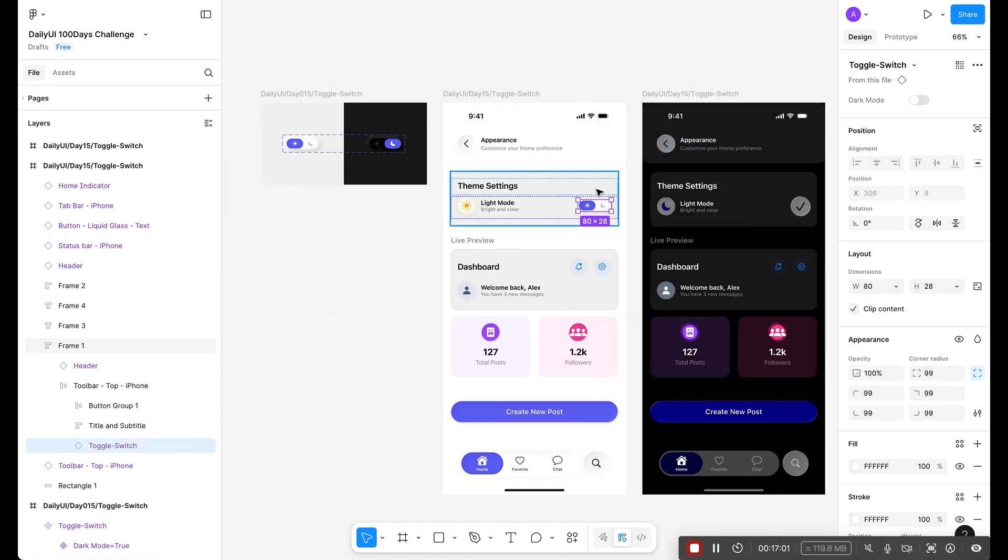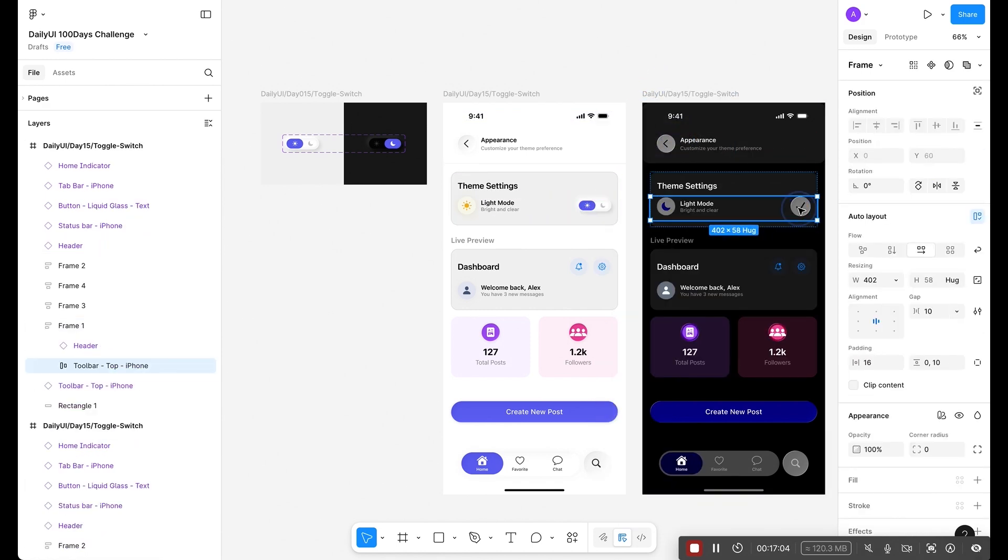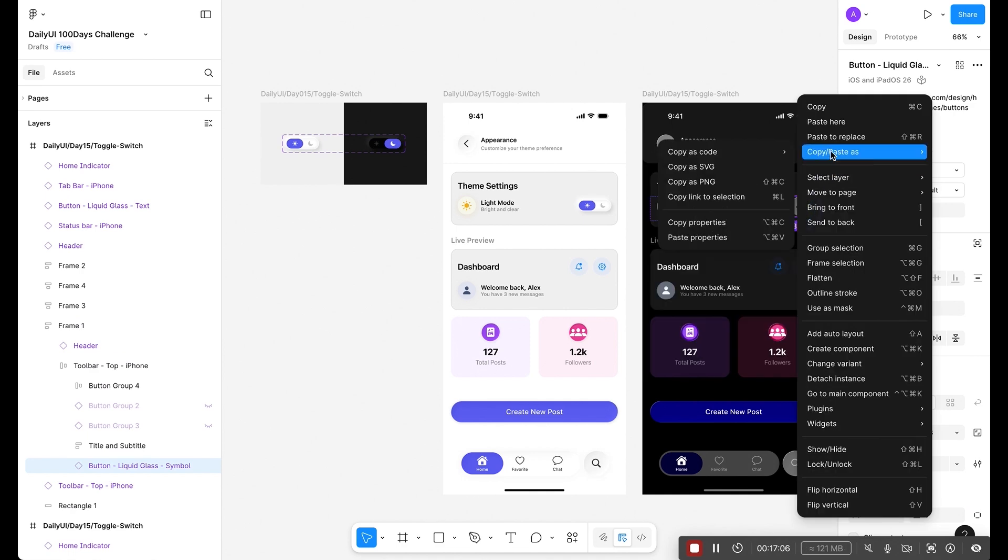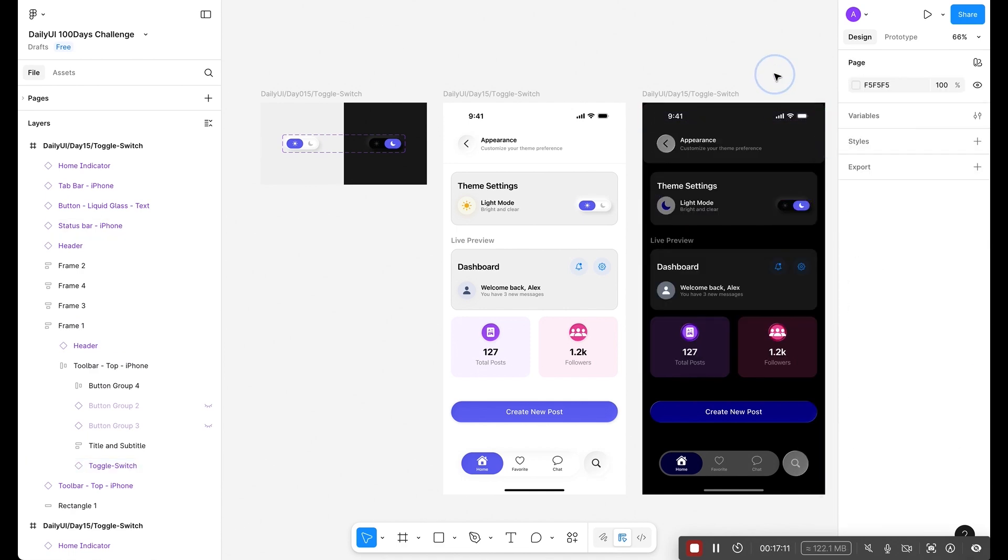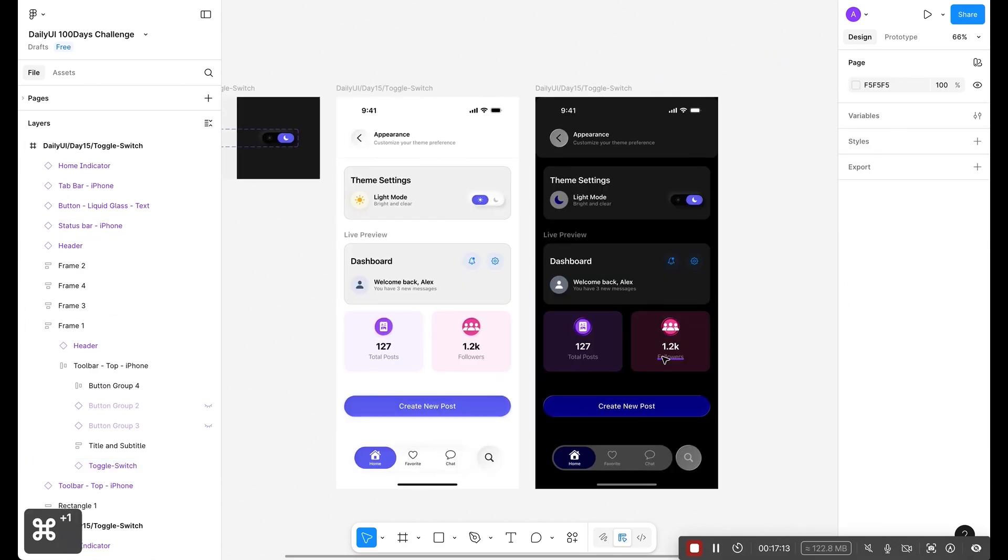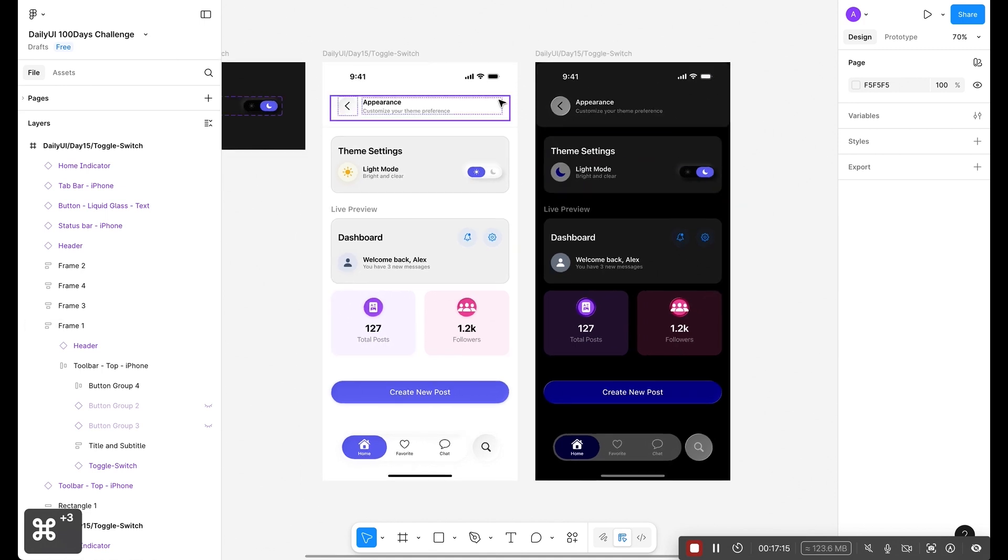Now copy the same component. Click here, right-click, paste to replace. This time change the mode to dark. Looking perfect. Let's make it interactive.